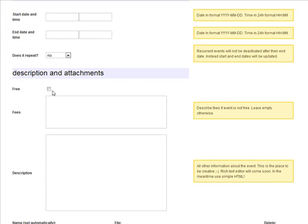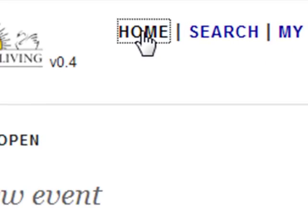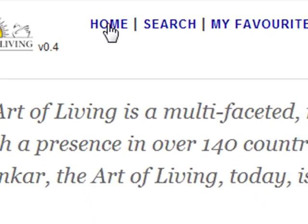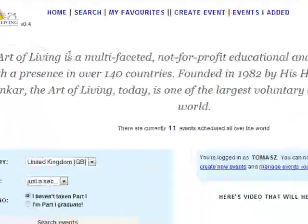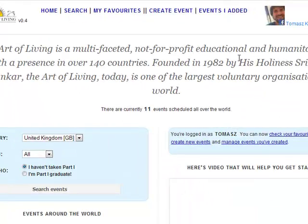Your new event may not be visible in search instantly, but don't worry — it will show up as soon as we verify that it's not spam or a hoax. That's about it. Hope you'll find this useful and enjoy your next Art of Living event.